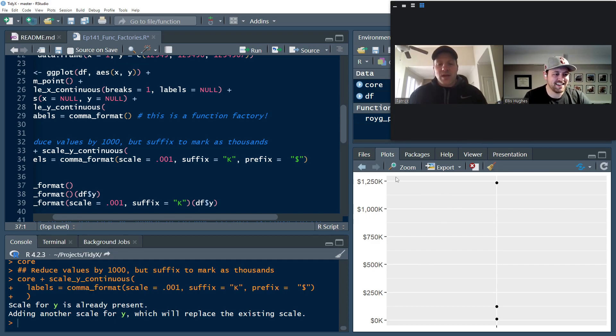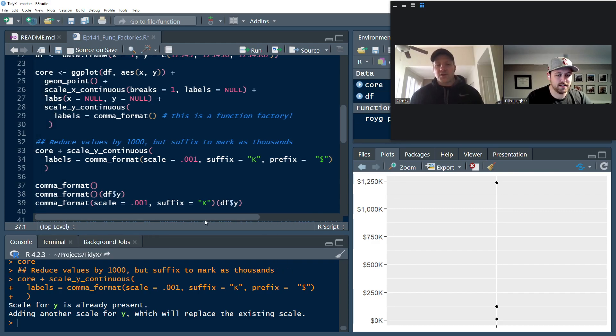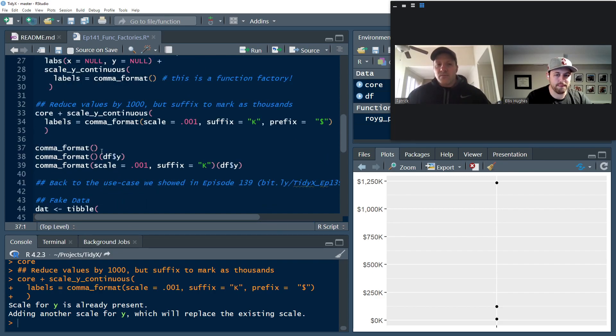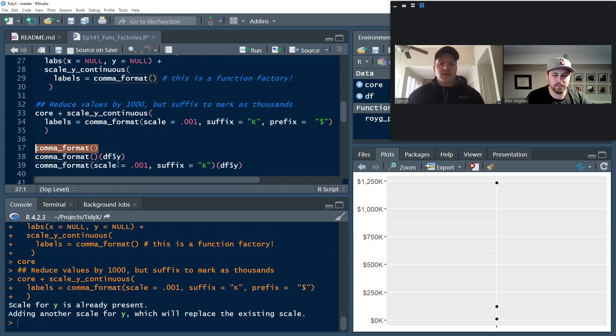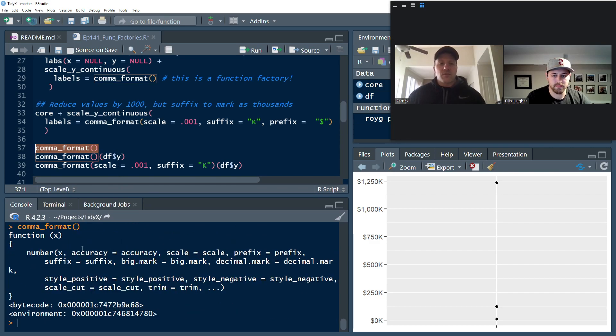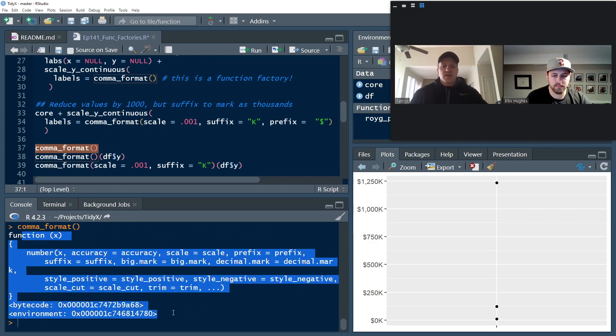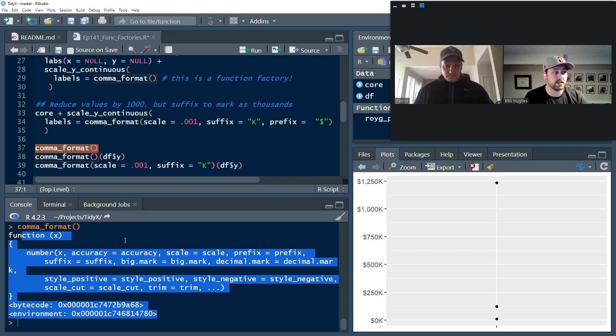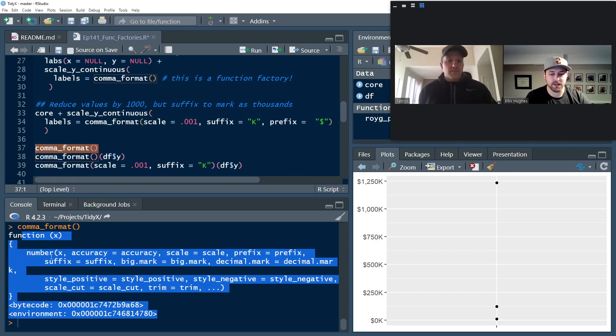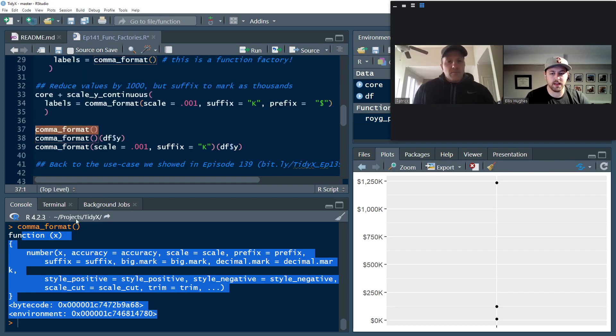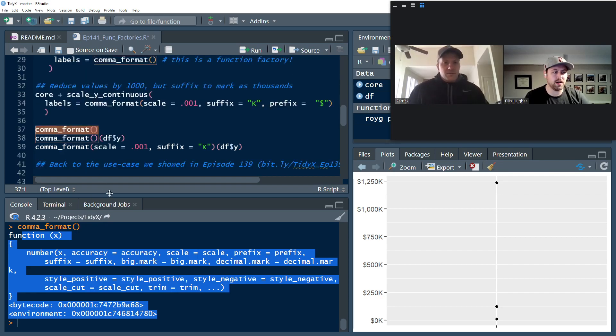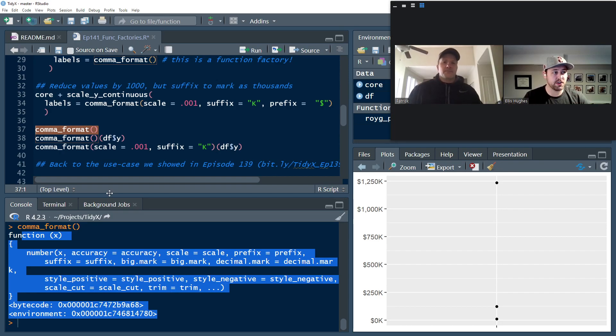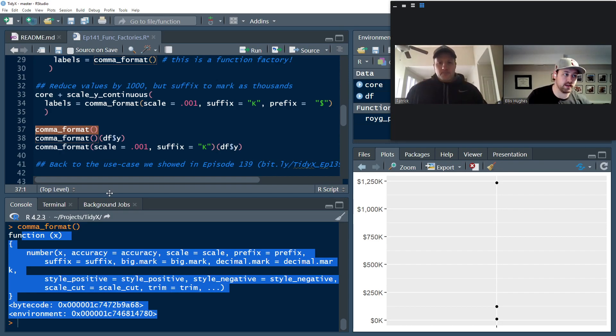So there we go. So now we have our data spit out and the function factory basically ran and then applied those arguments all the way down through it. So we could see it here. If we run a comma_format here, we see the way the function is written. And it returns a function specifically. So if it was just the function, it would have returned just values. But in this case, it returned a function that we can use later on.